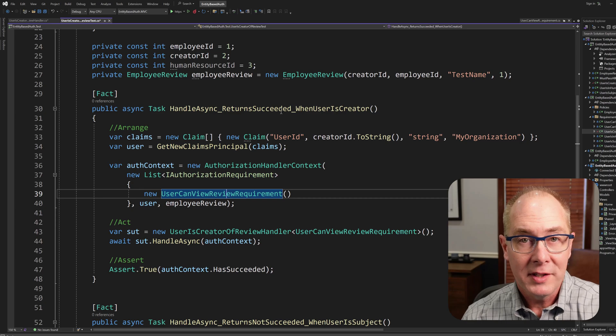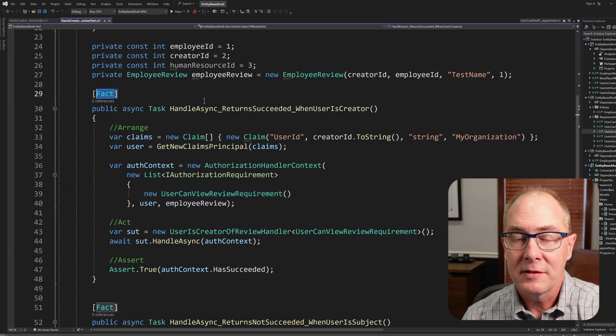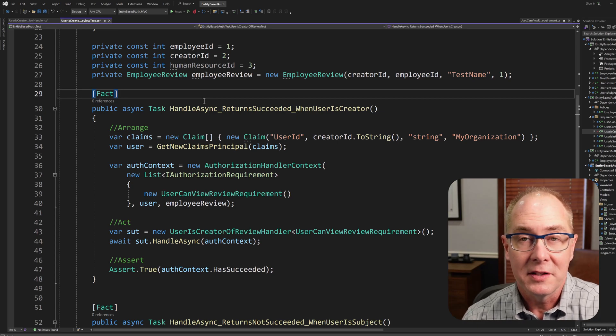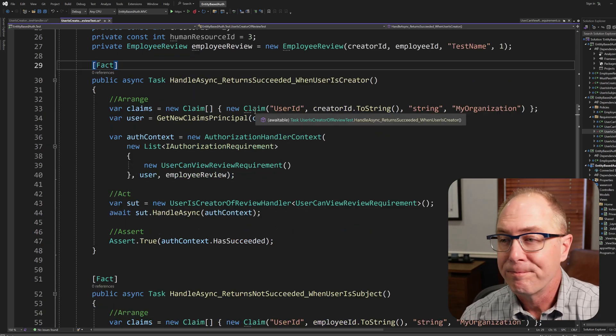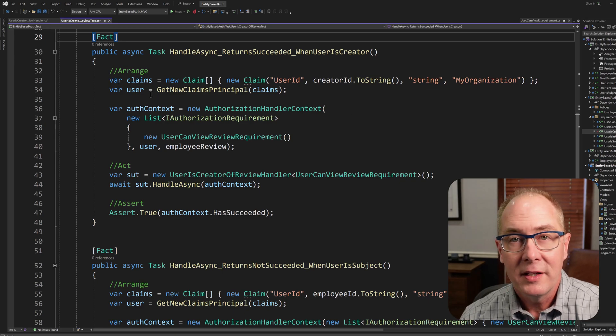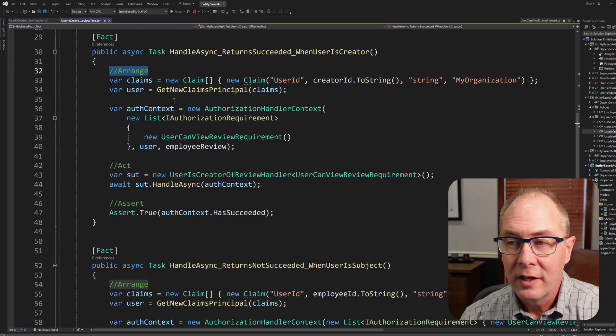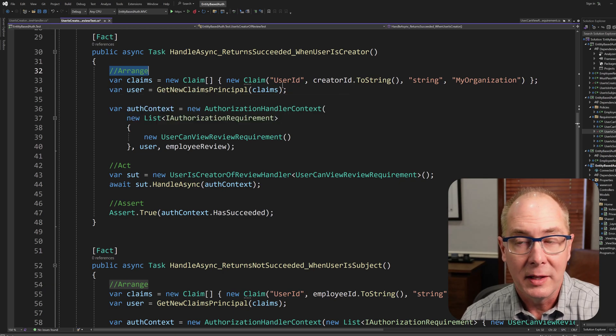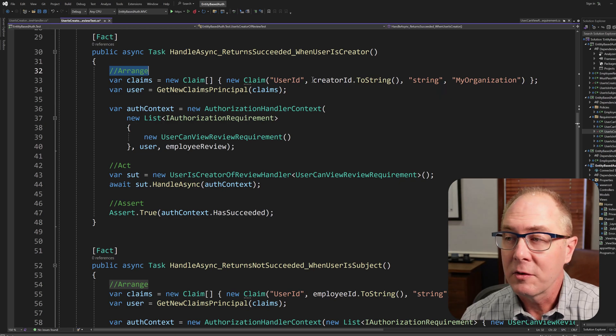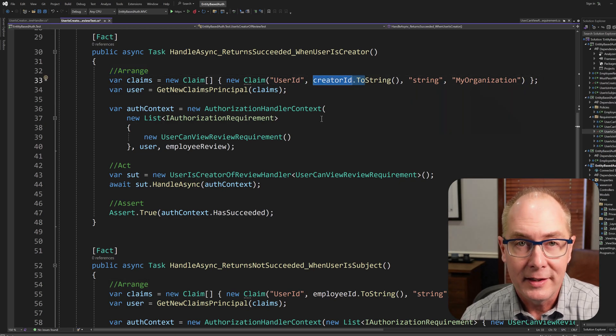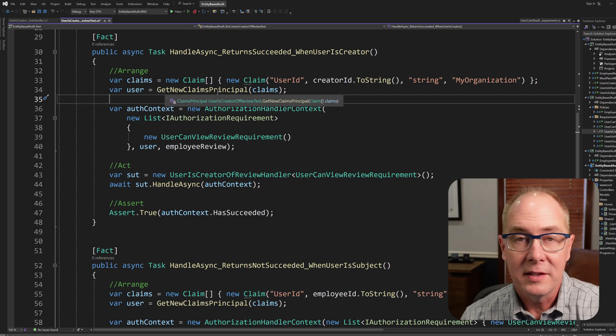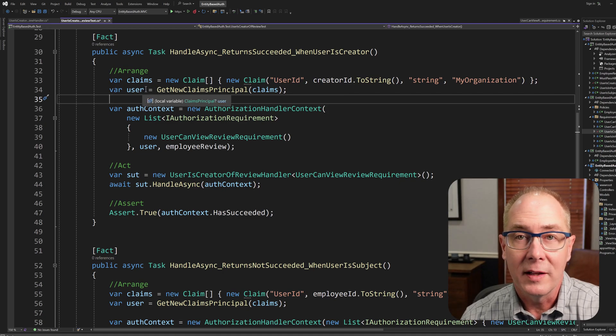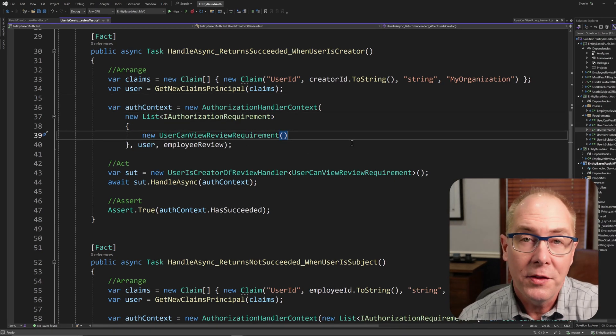We're using XUnit here, so I've got a Fact attribute on the test function, and that just allows XUnit to identify which functions are tests. The first thing I need to do for a unit test is the arrange portion, and that would be creating some claims. In this case, I need a claim for the user ID that's going to match up with the creator ID. So I've created that and passed it into my function, so I end up with a claims principle object called user.